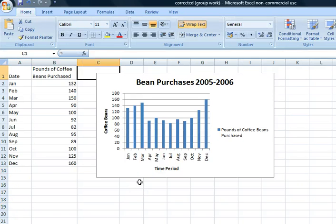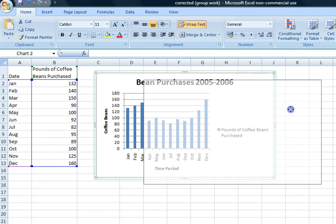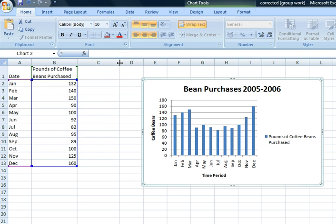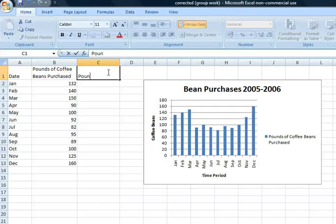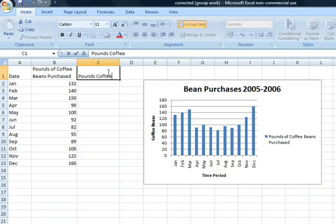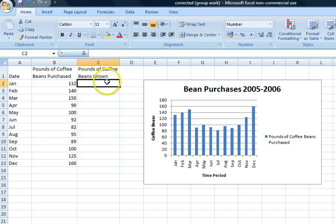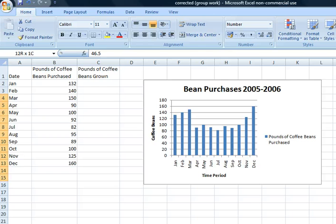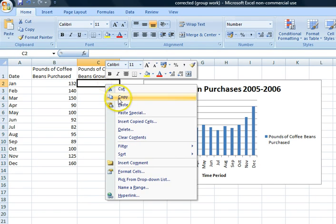All right, so now that we have an interactive chart, we are going to show you how to do it with multiple data ranges. And so we are going to add in a third column here. We are going to call it 'Pounds of Coffee Beans Grown.' We will go ahead and enter, and then we are going to paste in the data.